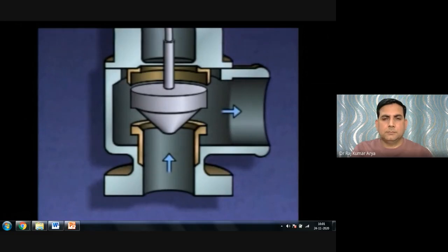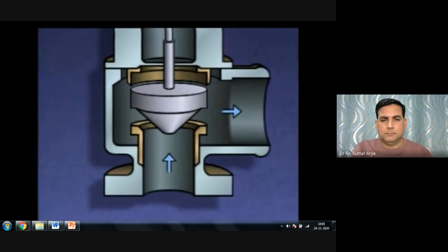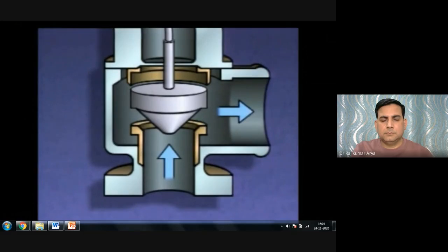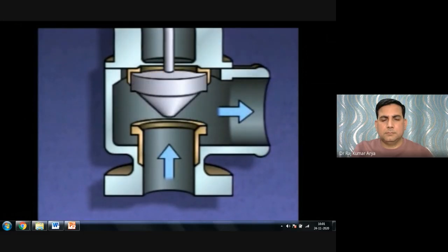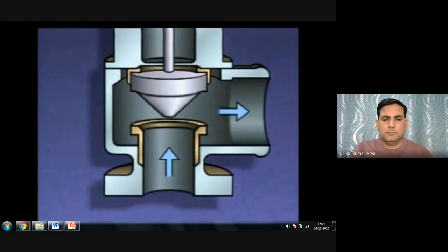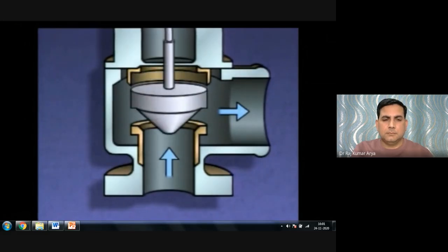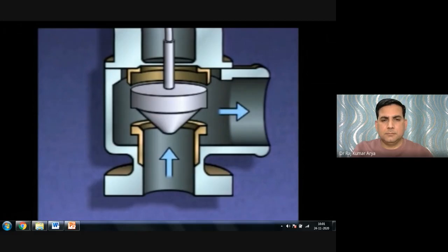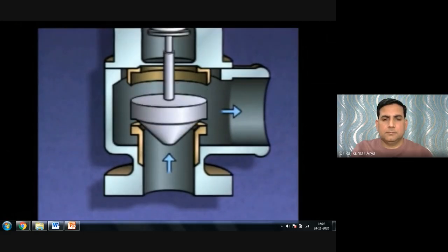As system pressure continues to rise, the pressure acting on the bottom of the disc increases further, causing it to lift even higher. Once the excess pressure has been relieved, system pressure begins to drop, and the force on the disc decreases. However, when system pressure drops back to the pop-open pressure of 200 psi, the valve still doesn't close because the lip of the disc remains exposed to the pressure of the escaping liquid or gas. The valve won't close until system pressure drops below the pressure needed to pop it open.